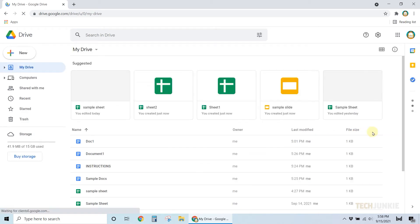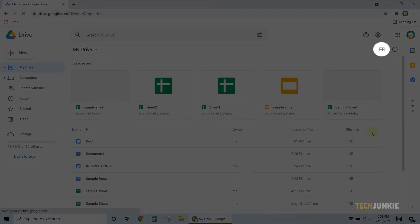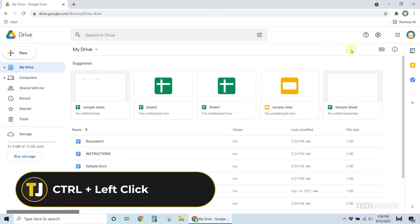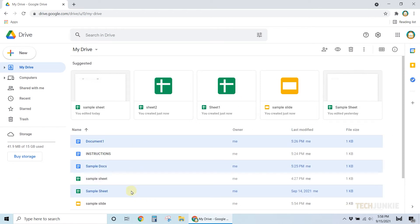Once you're logged into the account, put your files in list view by clicking on the icon at the top right for your convenience. With that done, hold down your Ctrl key, then find and select all the documents you need to delete.